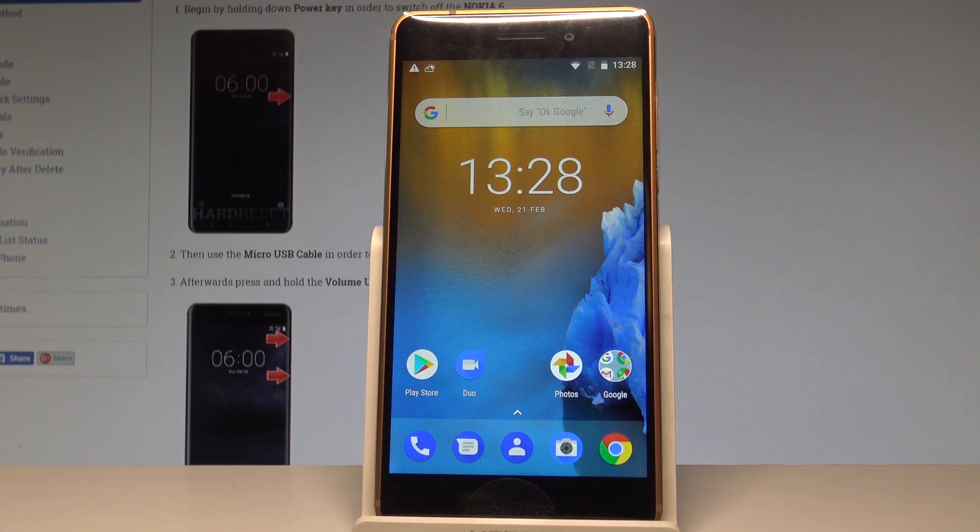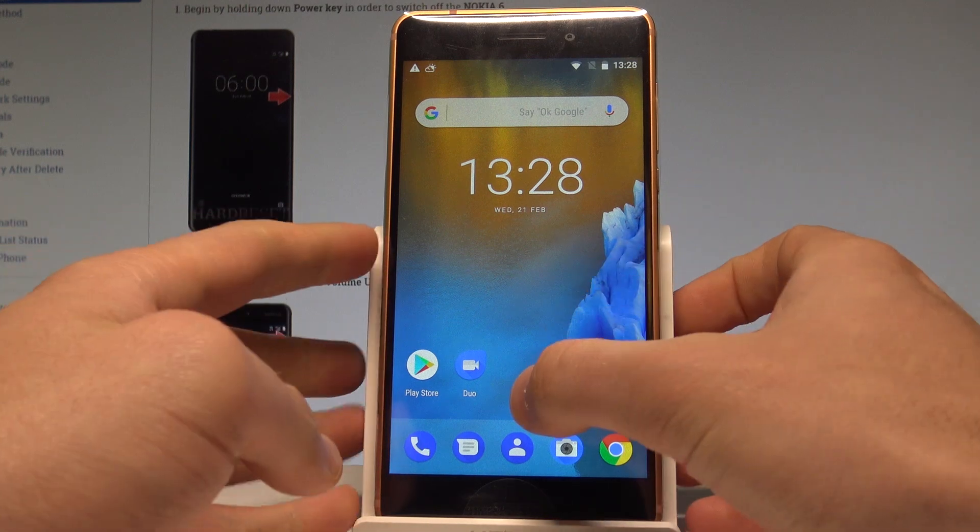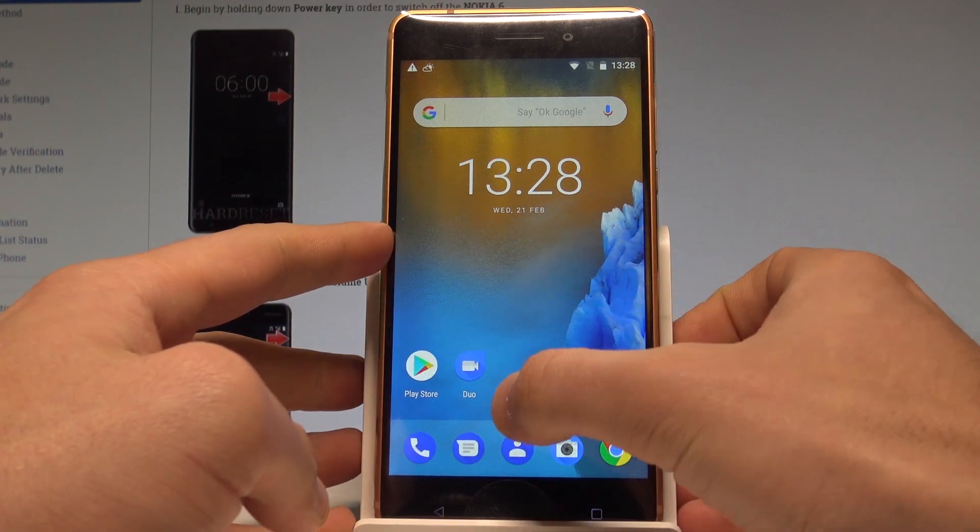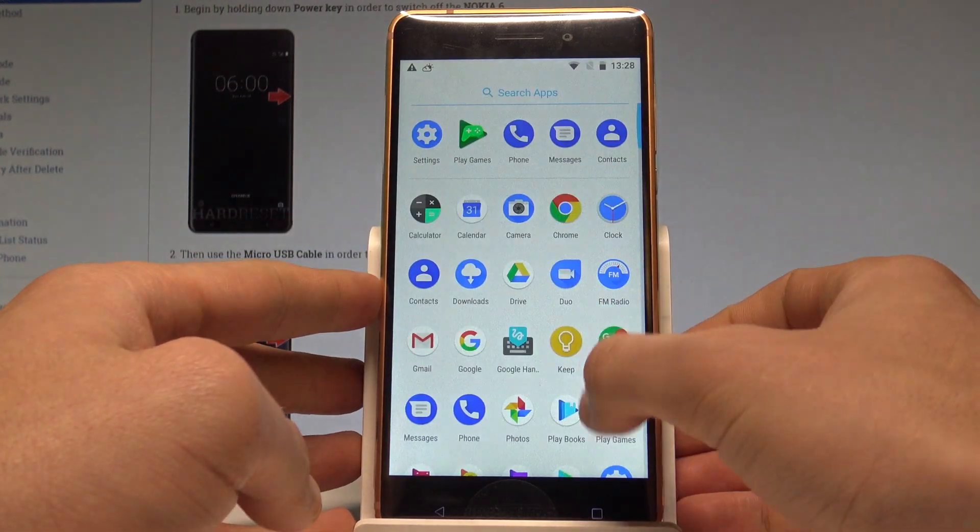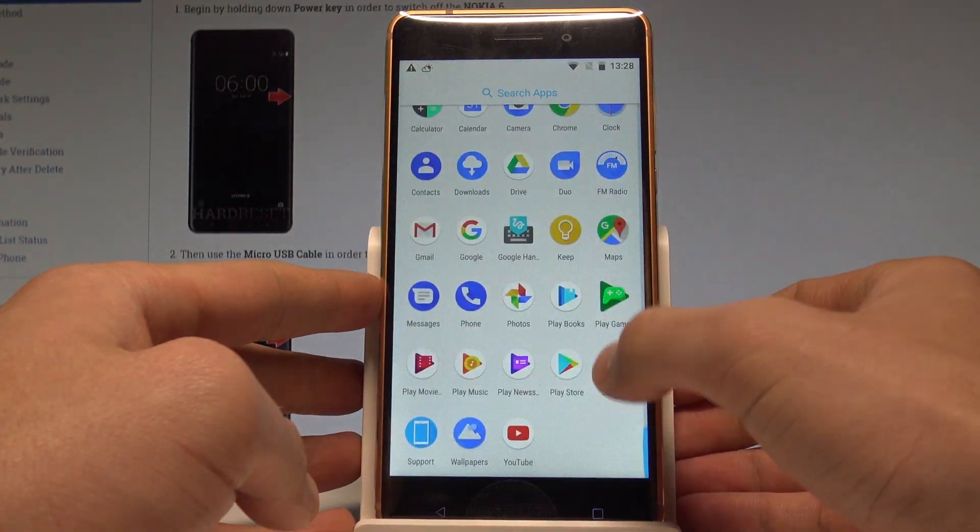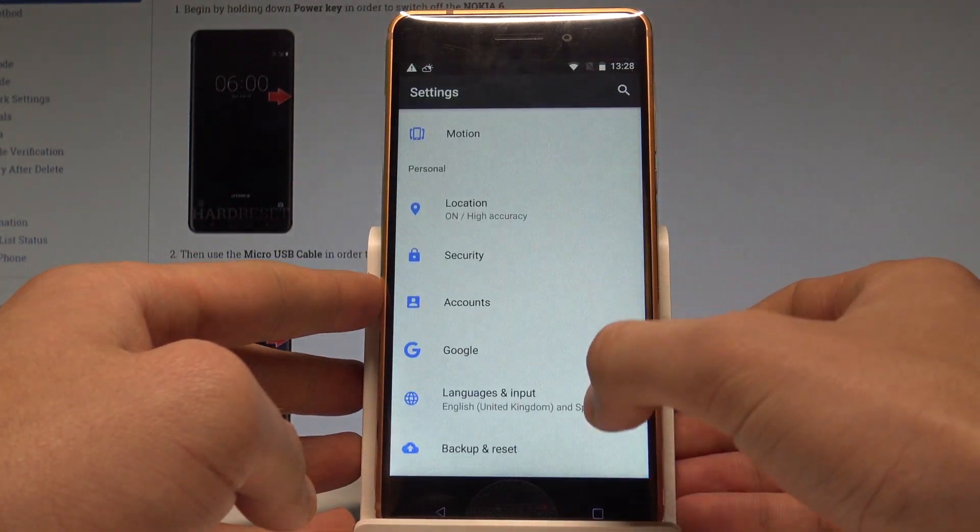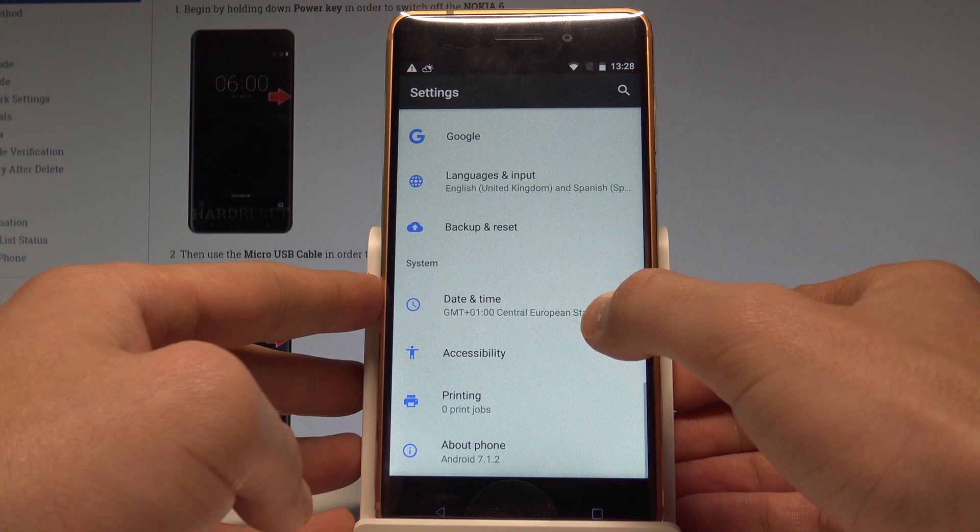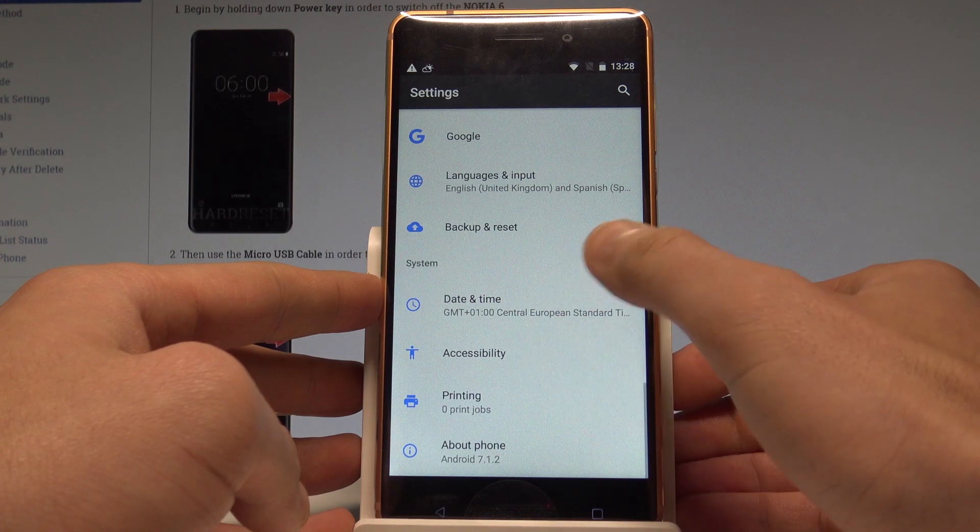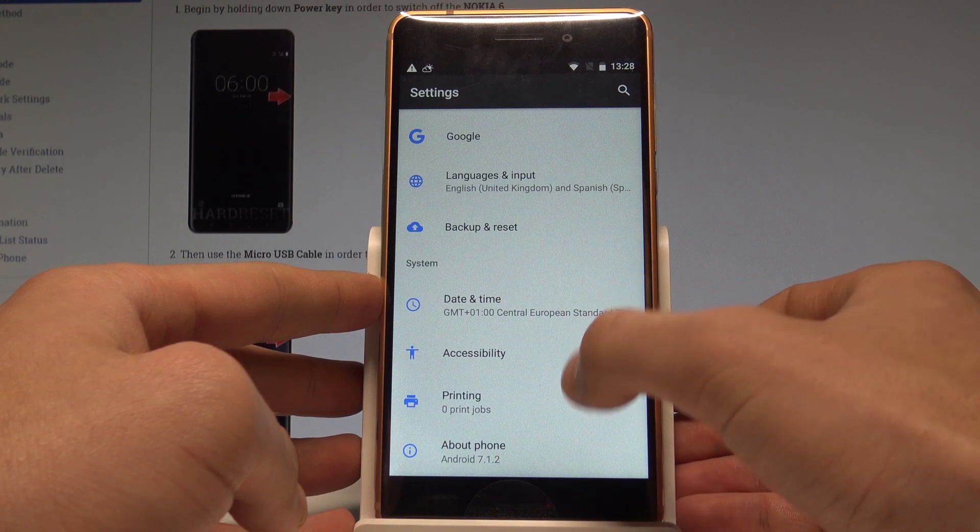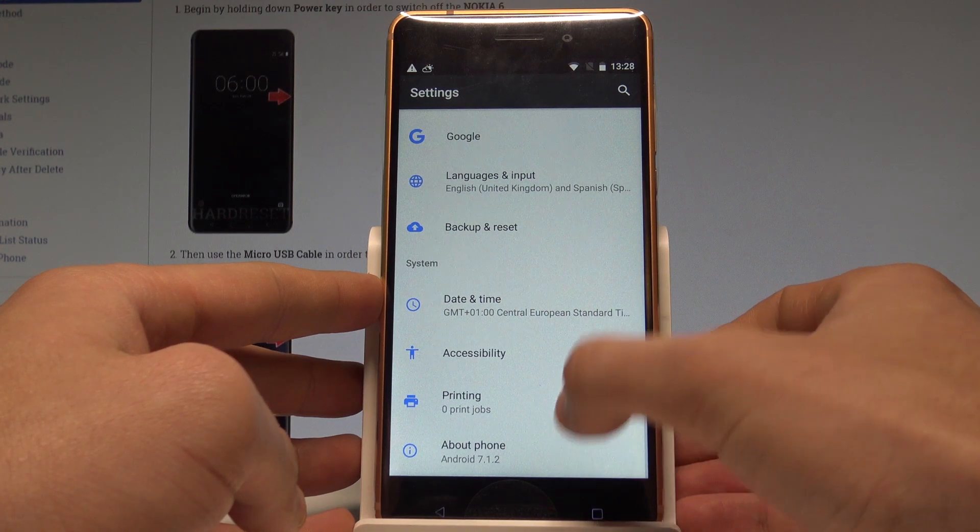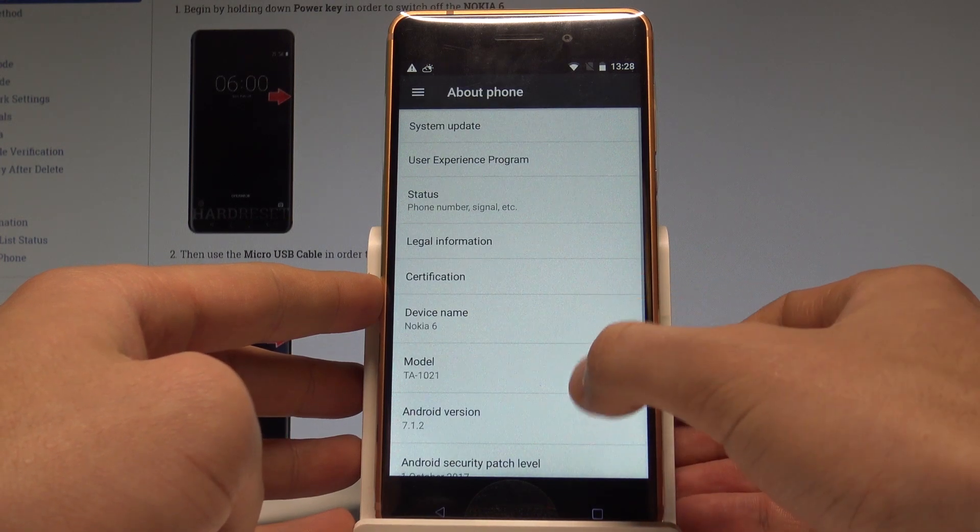At the very beginning, let's start by using your home screen. Here you have to open the list of all applications, find and select the settings, scroll down and from the following list choose about phone.